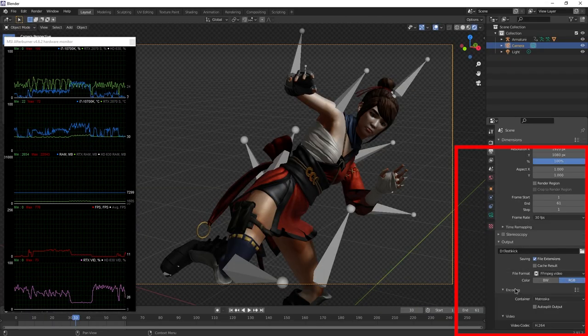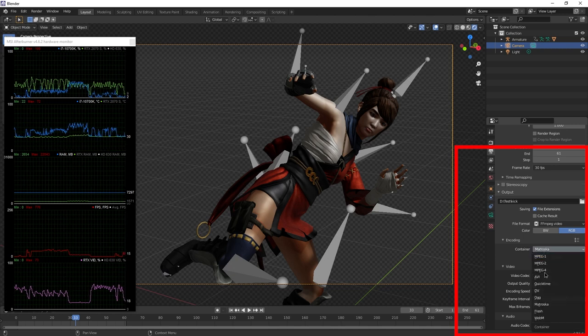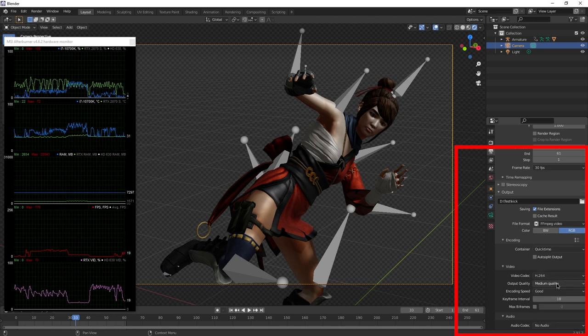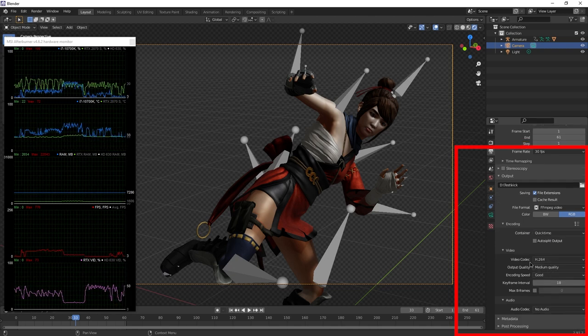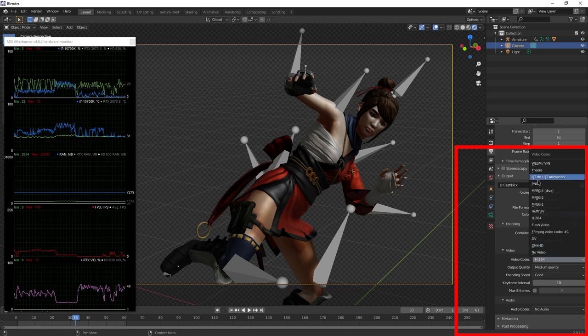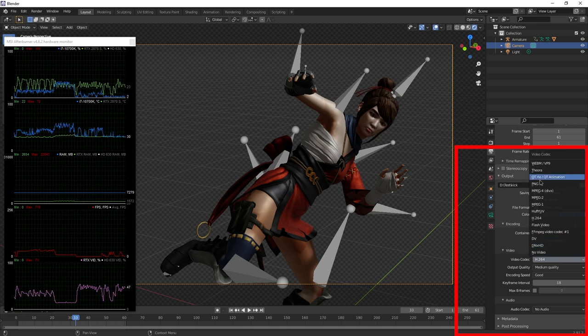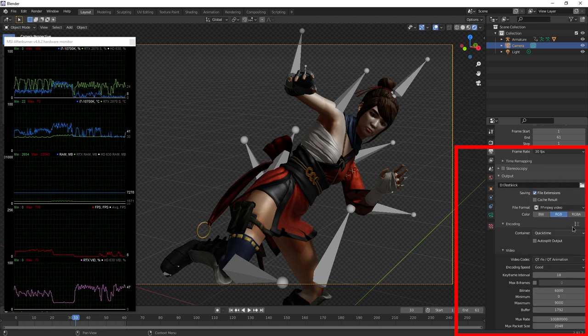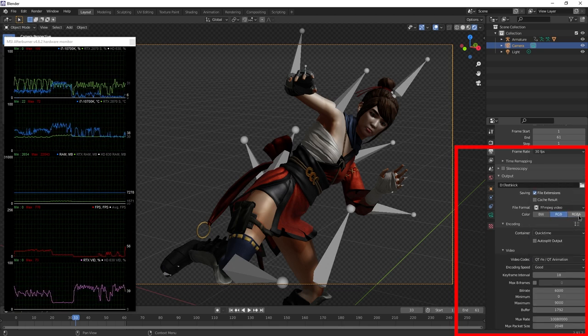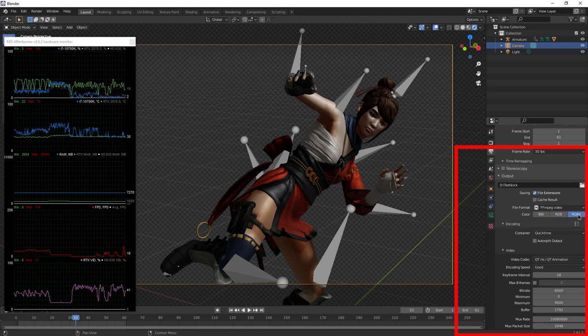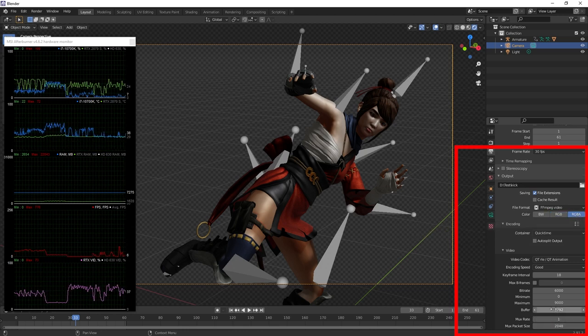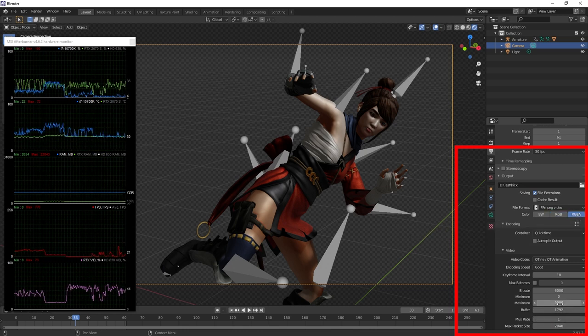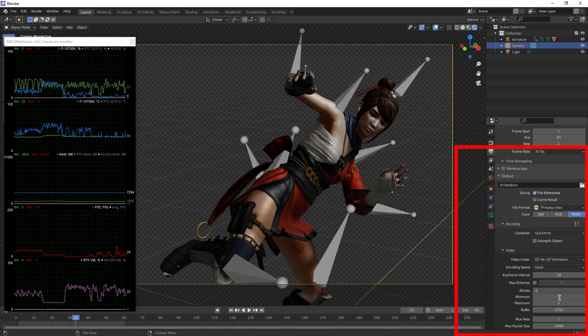You'll have to switch to FFMPEG Video and set an encoder that supports it. For example, QuickTime with the video codec QTRLE or QTAnimation. And remember to hit RGBA in Color. And it really doesn't matter what you set here for the bitrate.